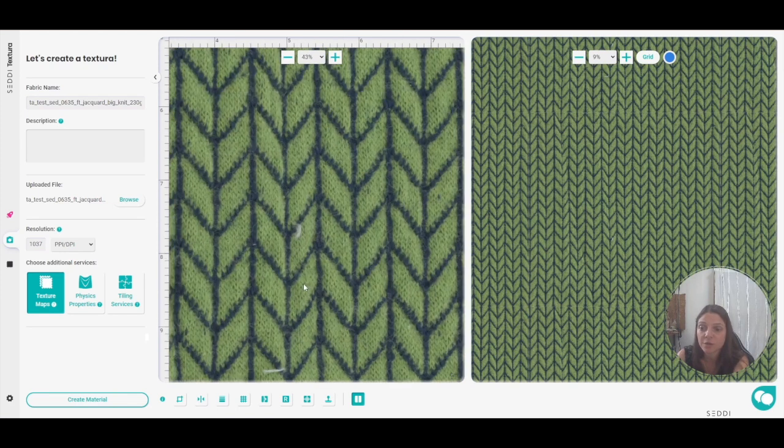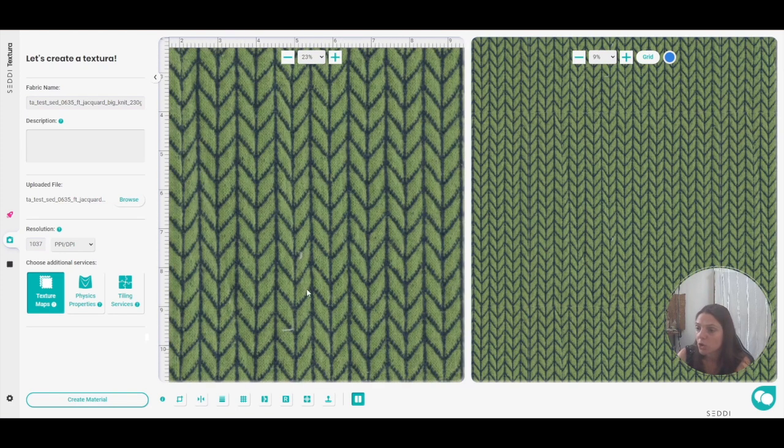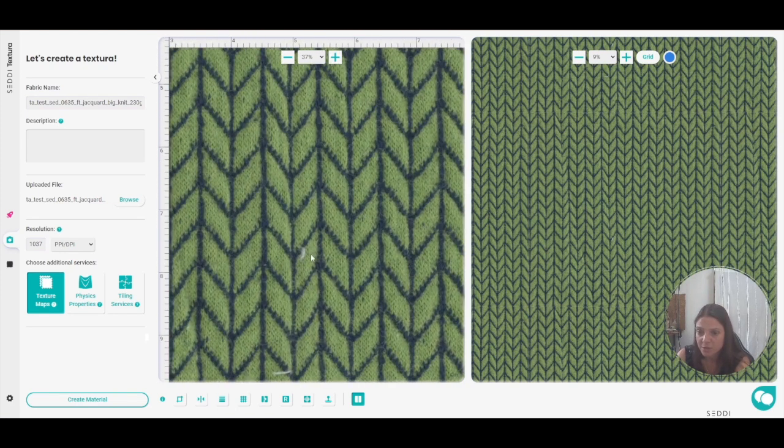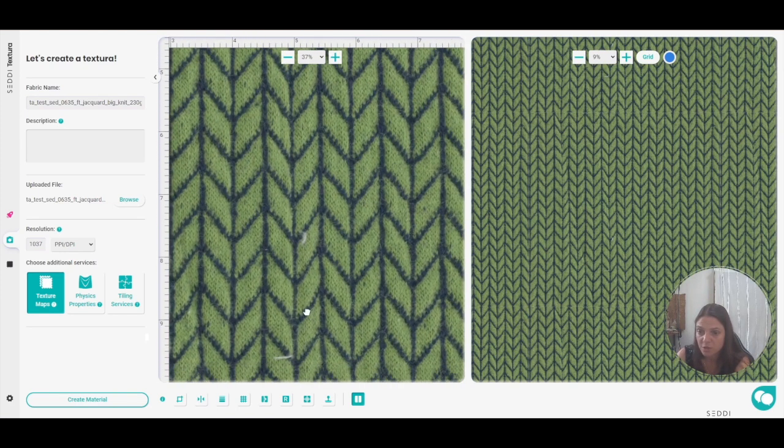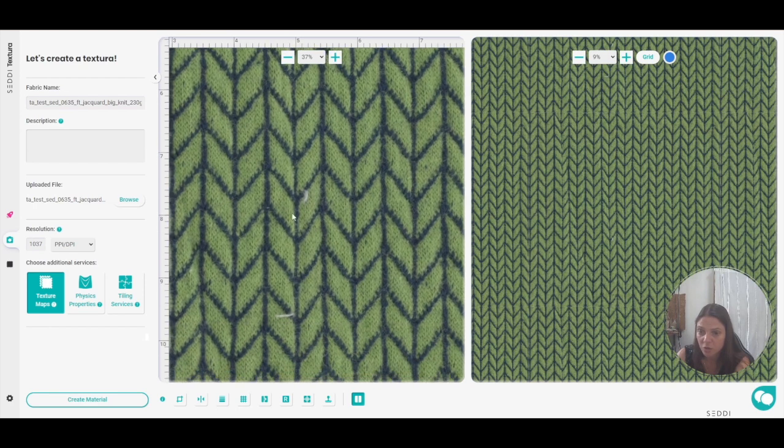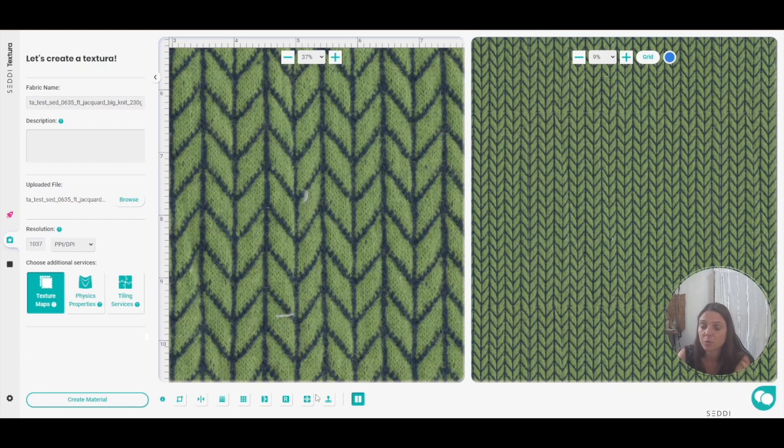So let's say for example here I want to remove these two tiny white threads here, because if they're going to repeat themselves it will make like a new pattern that I don't want.